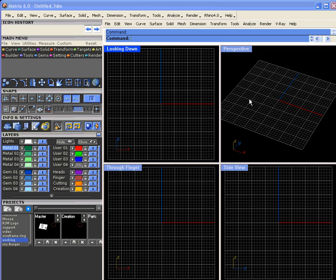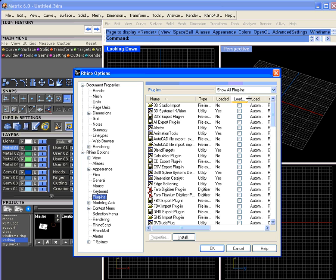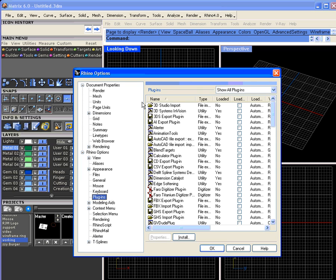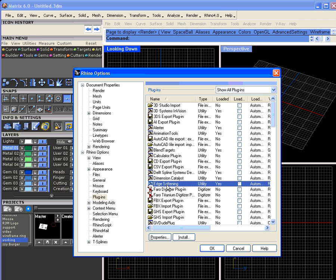Many of the Matrix installs now include the edge softening plugin, but you will need the Rhino RDK, which is the Render Developer Kit, to make it run. The easiest way to check is to type plugin and hit enter, which runs Plugin Manager. You can see right here if you have the edge softening plugin installed.